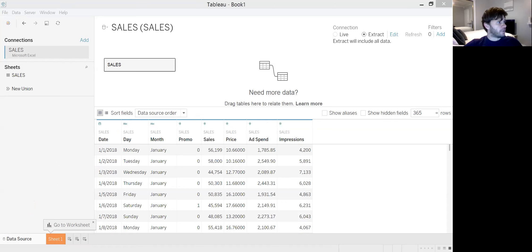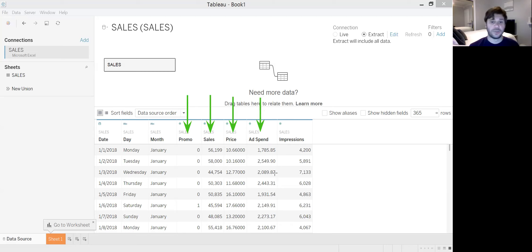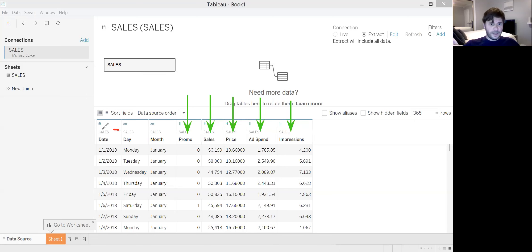We have a couple of different variables. The five numerical variables are: the promo variable, which is binary — zero or one — telling us whether we ran a website-wide promotion on a given day; the quantity of units sold on a corresponding day; the price charged for those units on a given day, so some variable pricing; the ad spend variable, measuring how much targeted ad spending was associated with those sales on a given day; and lastly, social media impressions, such as likes or comments on a Facebook page. We also have a few qualitative variables — namely the date, day, and month variables.